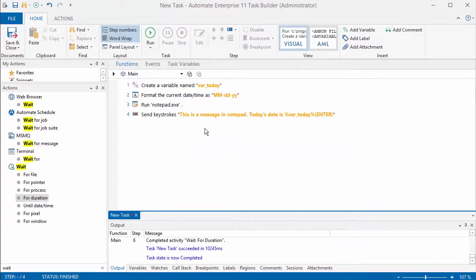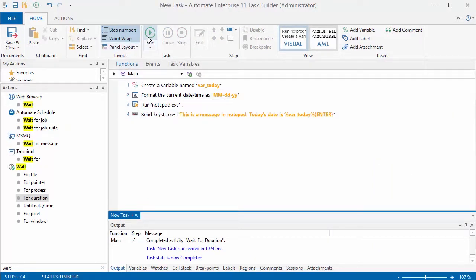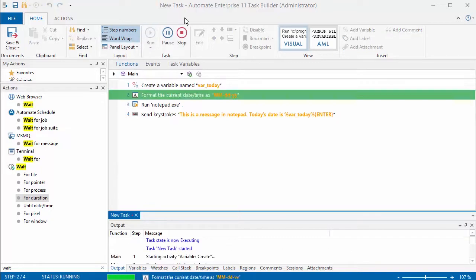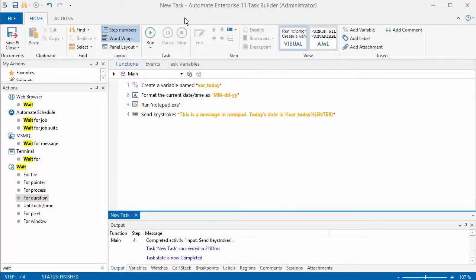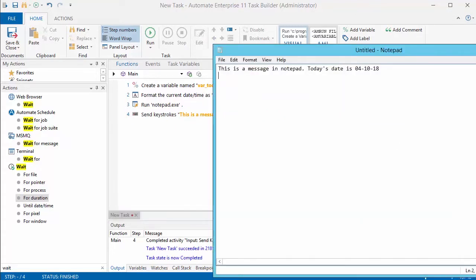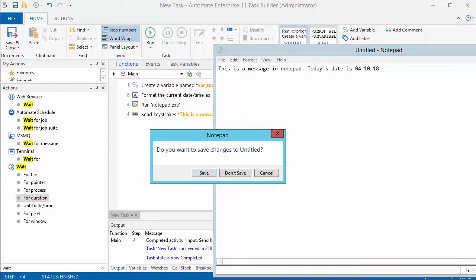Let's run this task now and see what it does. You can just select the run and it will run this task in a kind of a debug mode, and as you can see it opened up Notepad and then it sent those keystrokes to the Notepad file.